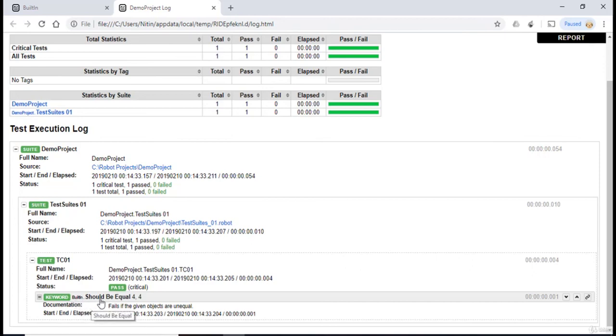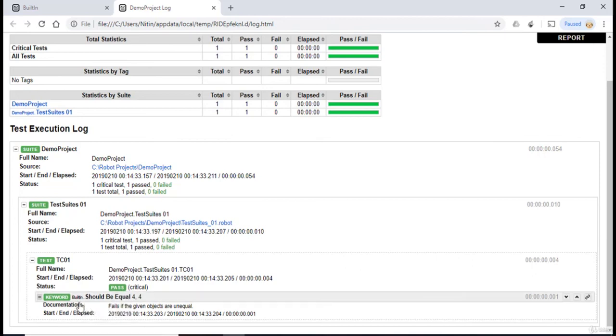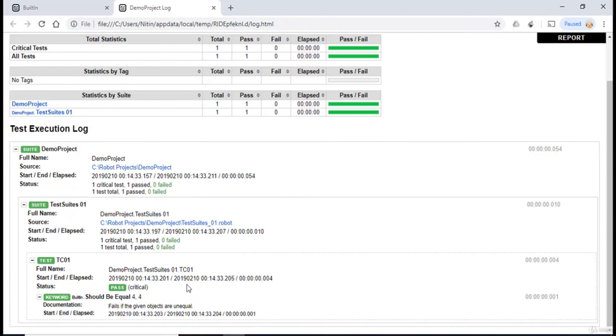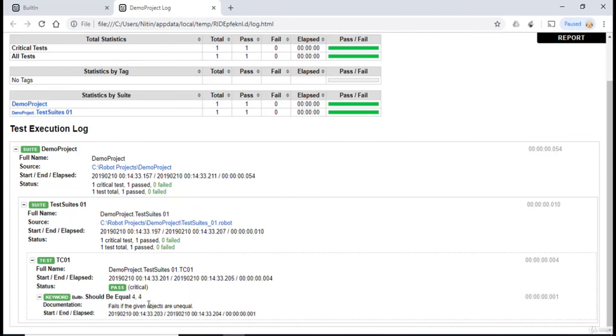So the name of the keyword which we had used was should be equal. It also provides the documentation of this test case over here. So it says it fails if the given objects are unequal. Now, since we know that the given objects were equal, the test case have been passed.